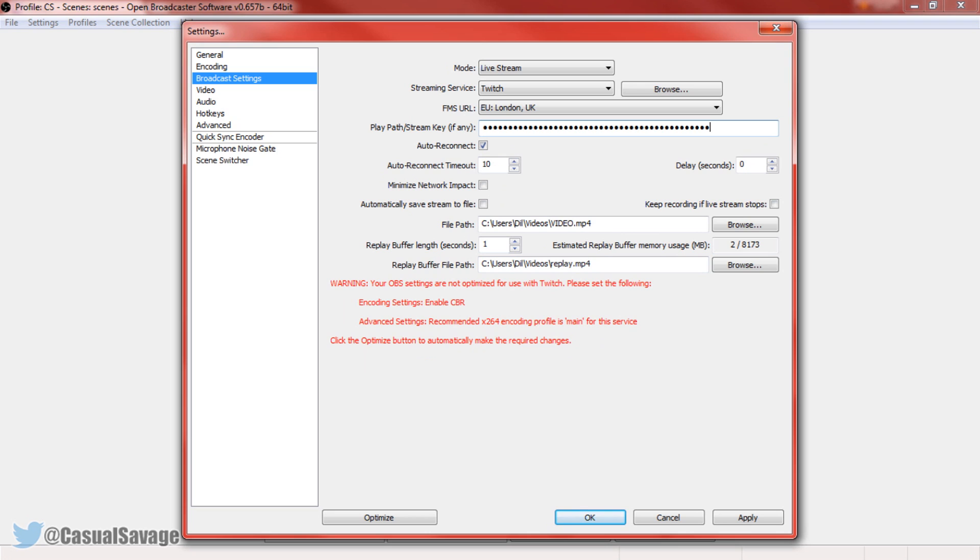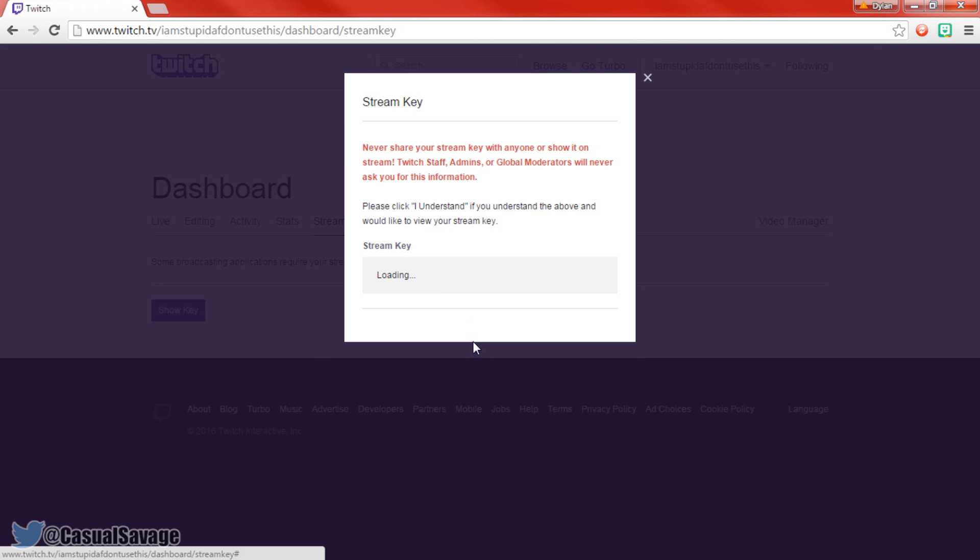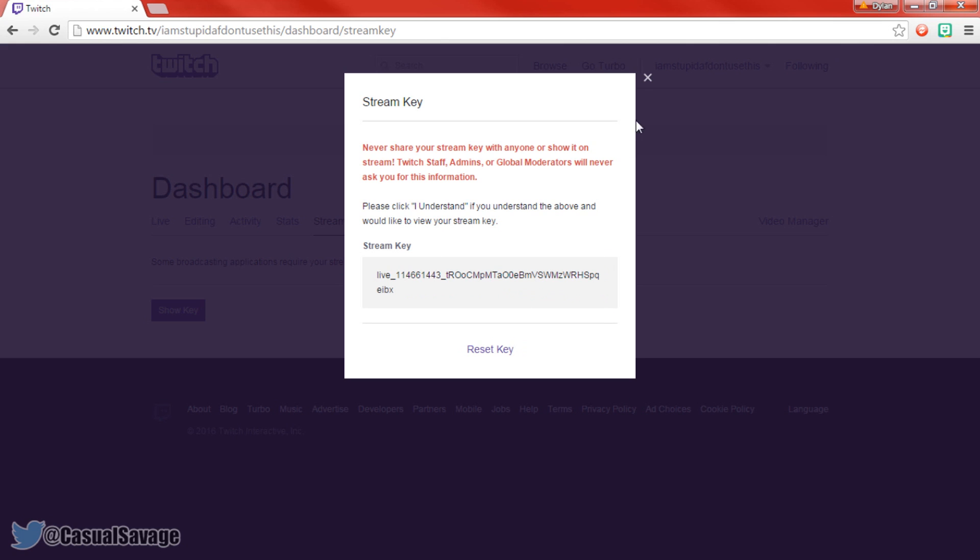Now sometimes OBS gets an error where it says invalid key. All you've got to do, reset the key, copy and paste this one. If you get it again, reset the key, copy and paste it again. So it's always going to work, it just might not work sometimes. So if it does happen to you, just reset the key and get a new key.